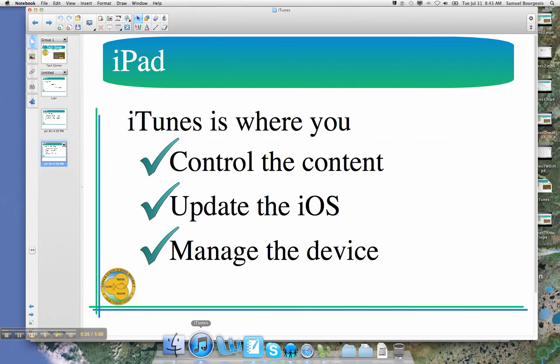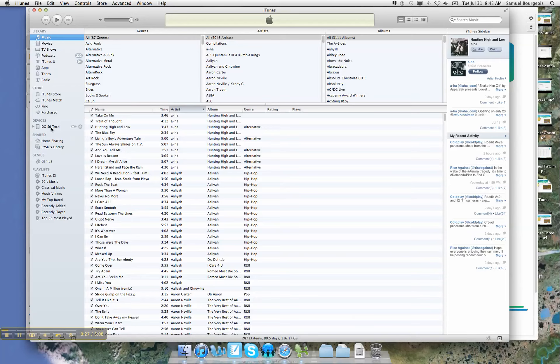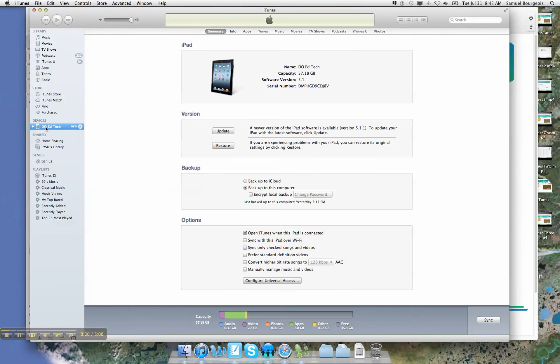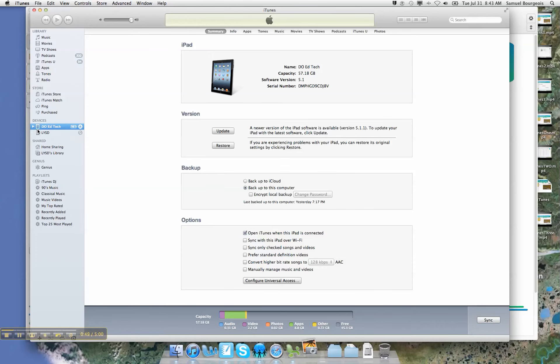So let's go ahead and jump back into iTunes, and you can see there that I have Dio EdTech. This is an iPad. This iPad has 57.18 gigabyte capacity at the moment, and you can see that I only have one device plugged in. I told you earlier that you could manage more than one device from a single iTunes library, so what I'll do is go ahead and plug in an iPod.